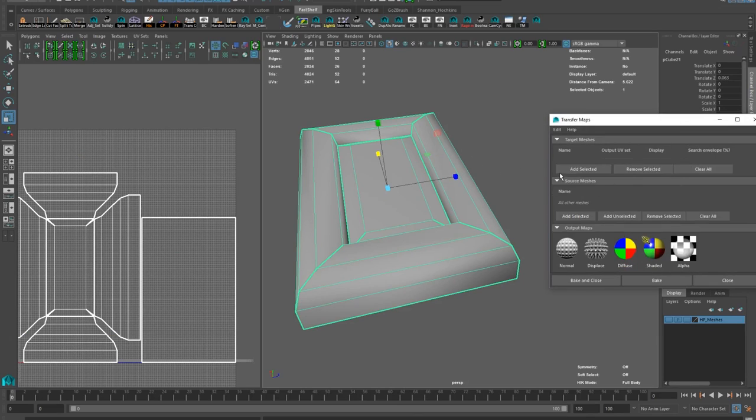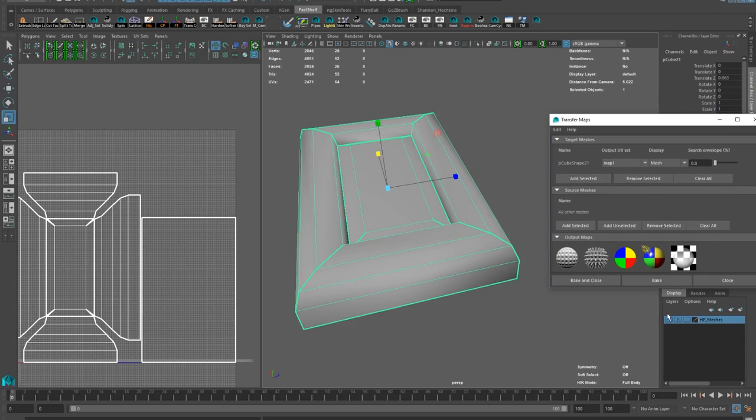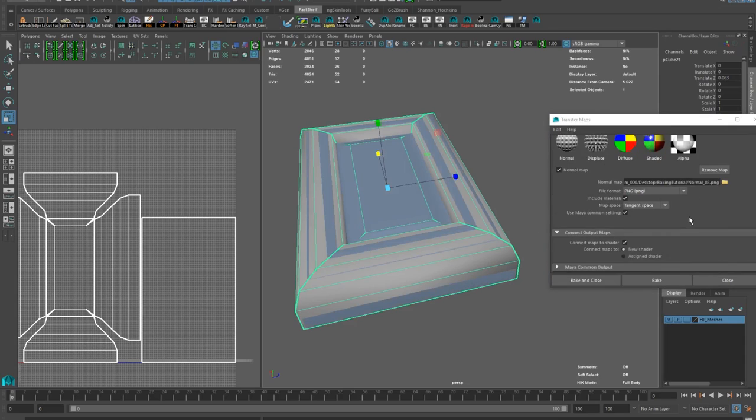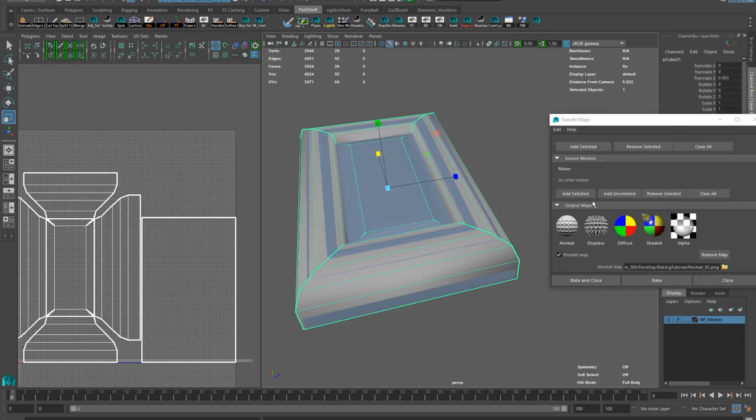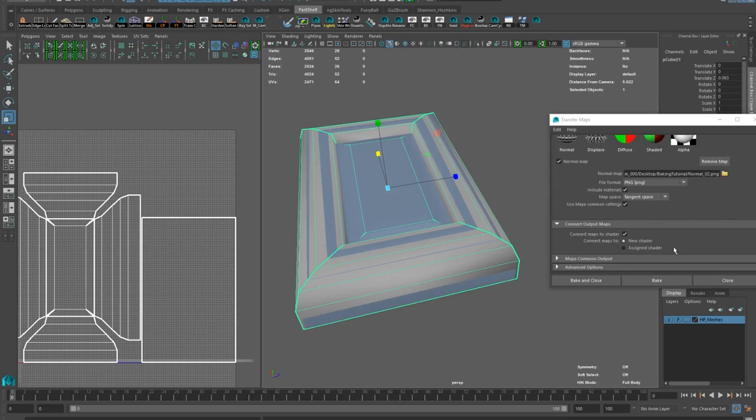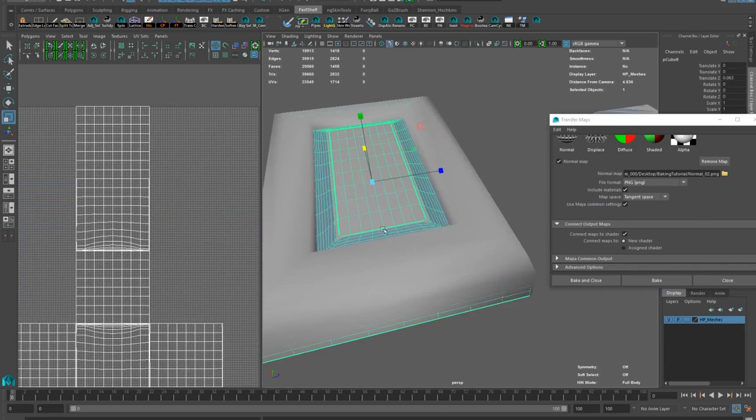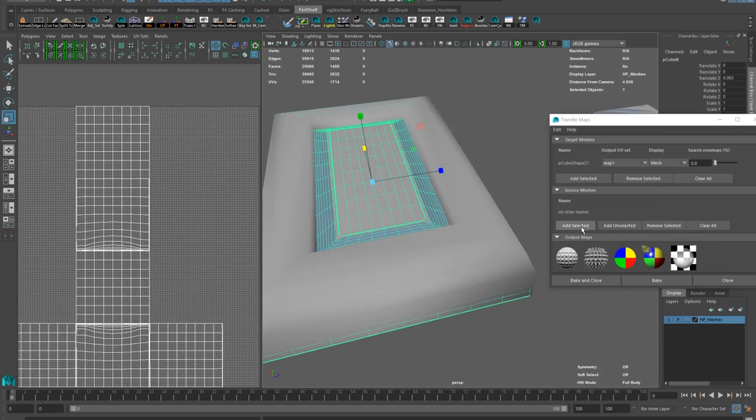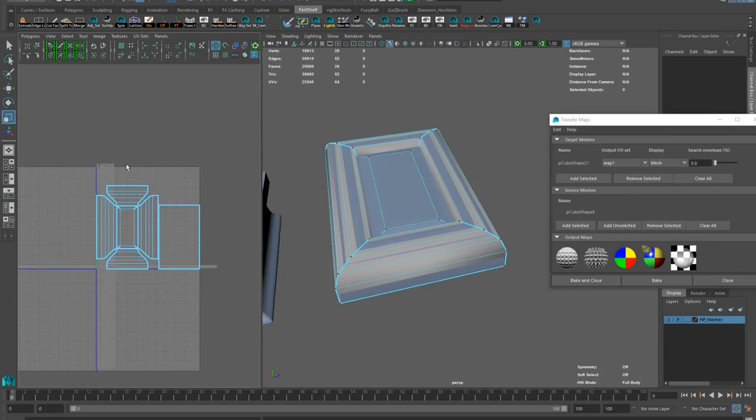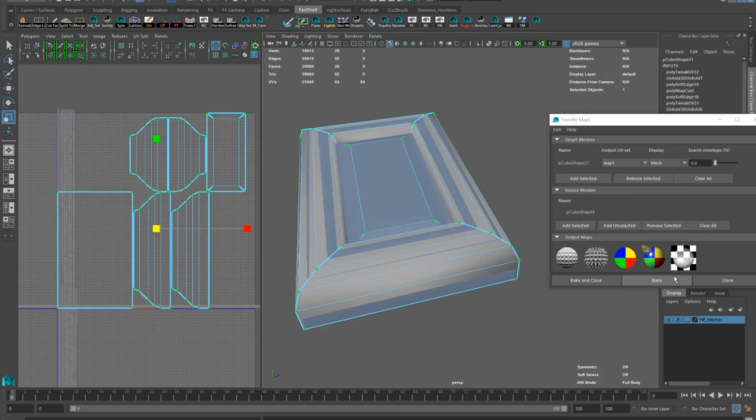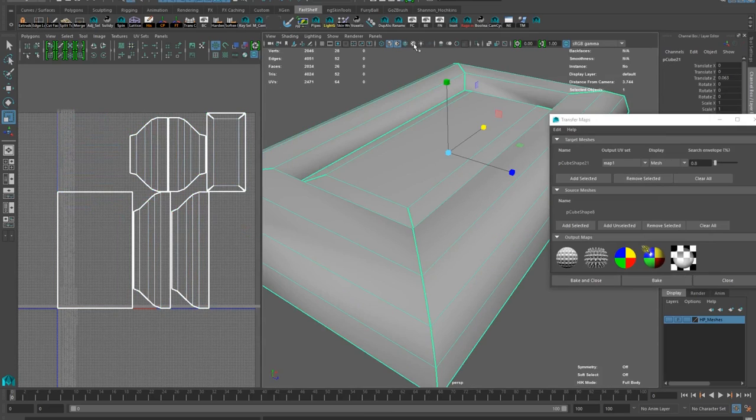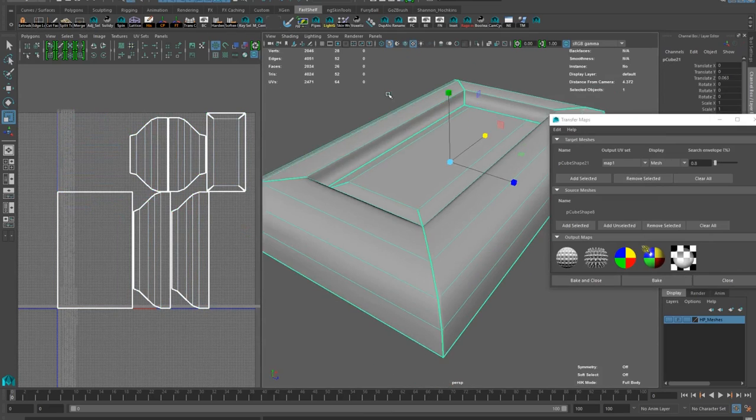On a side note, in Maya if you don't pick your high poly mesh, it will bake everything. I wanted to give it a test and it took much longer to bake because Maya had to go through every single mesh in a scene. So make sure you always specify your high poly objects.